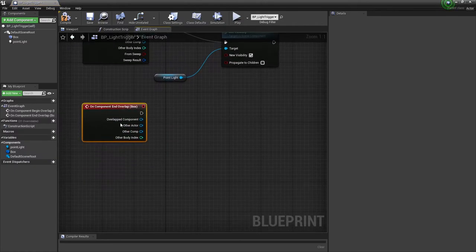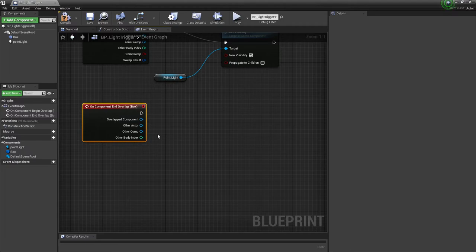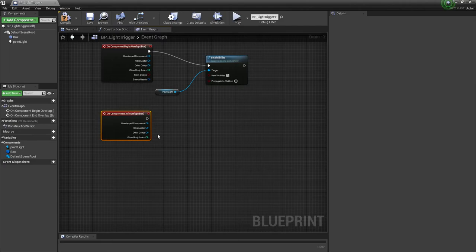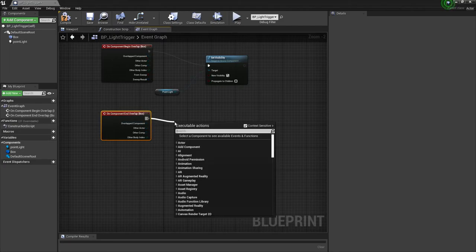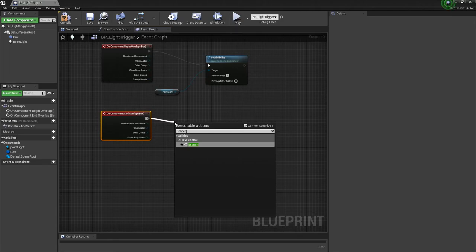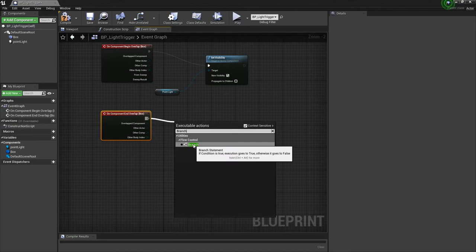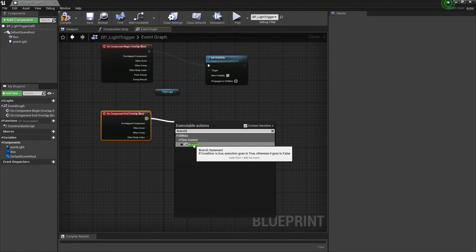As far as the end overlap, I'm going to set up a branch option. A branch is a flow control in blueprints. If you notice, if a condition is true, execute goes to true, otherwise it goes to false. In programming, this is your boolean - this is your if-else statement. If something is true, do this, else do the false.